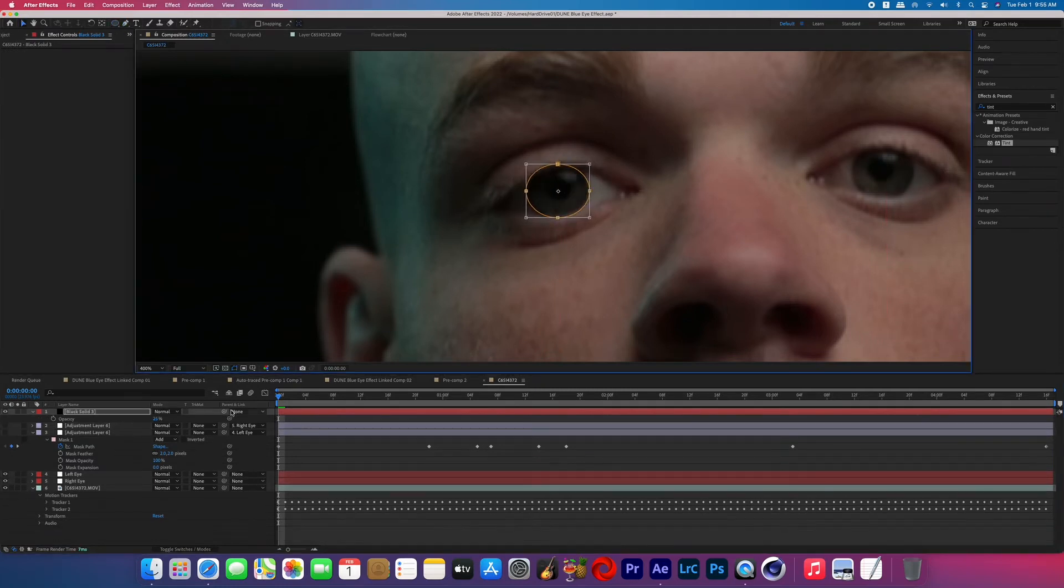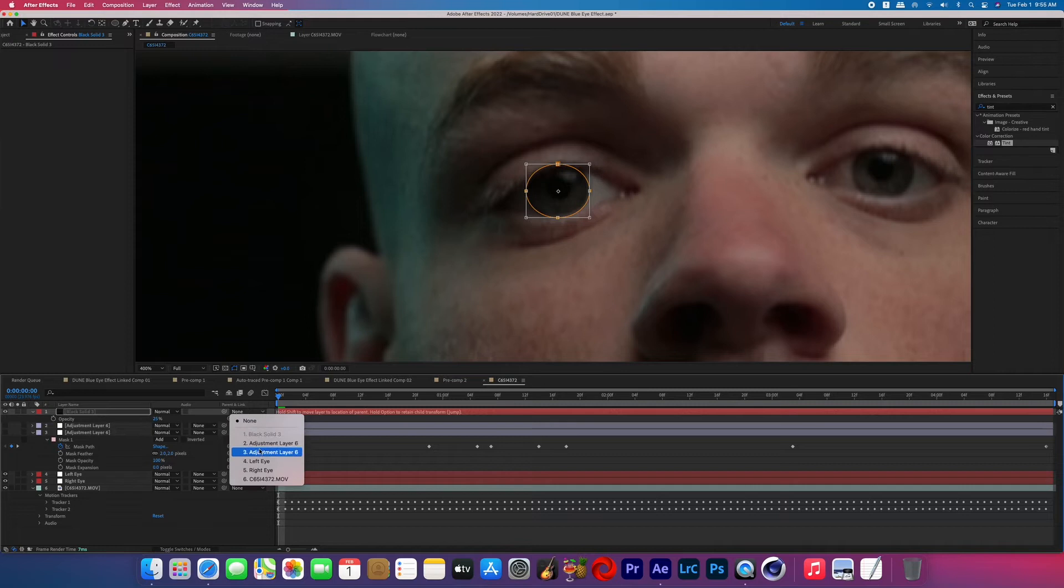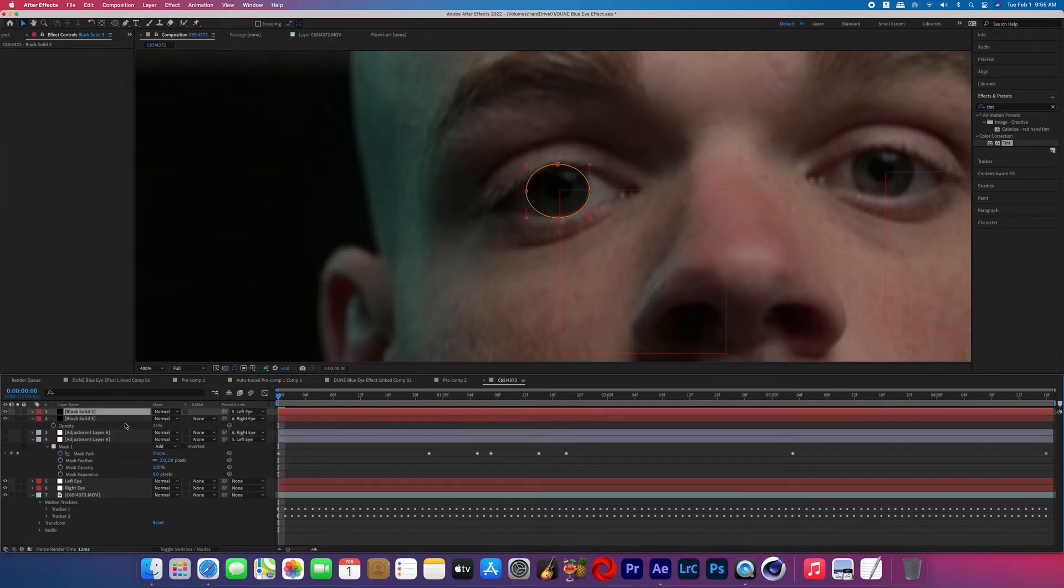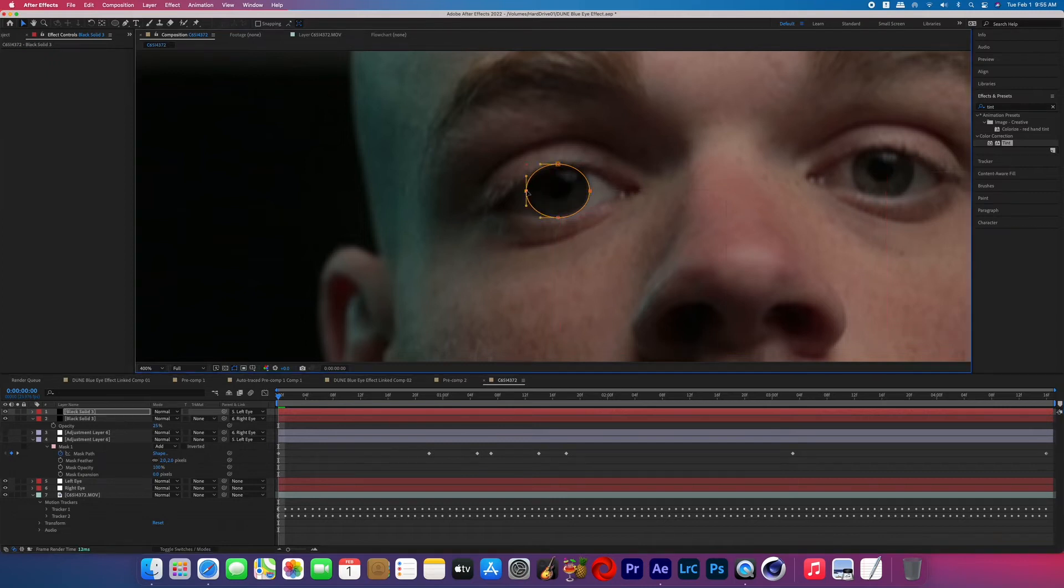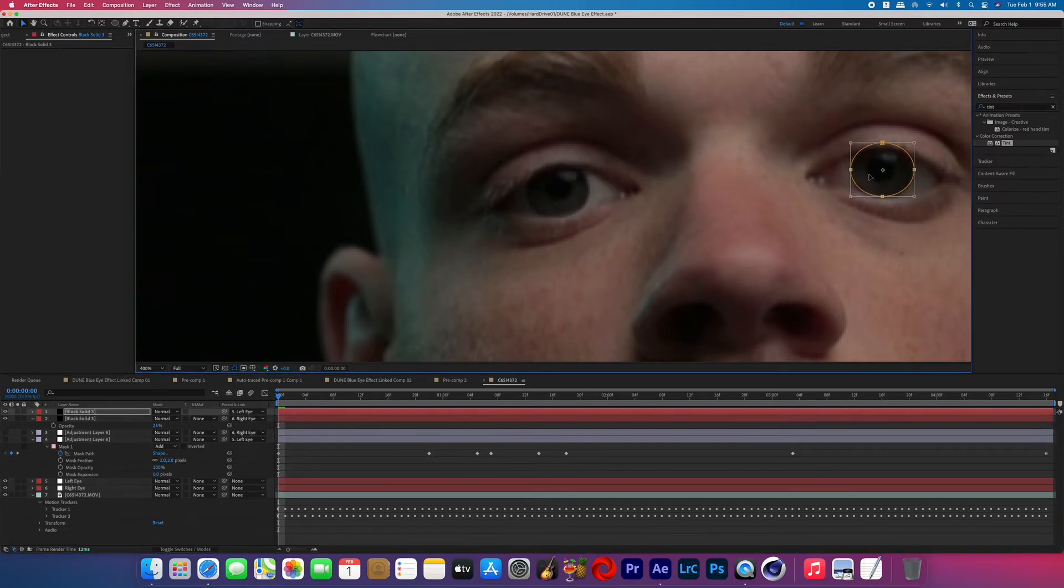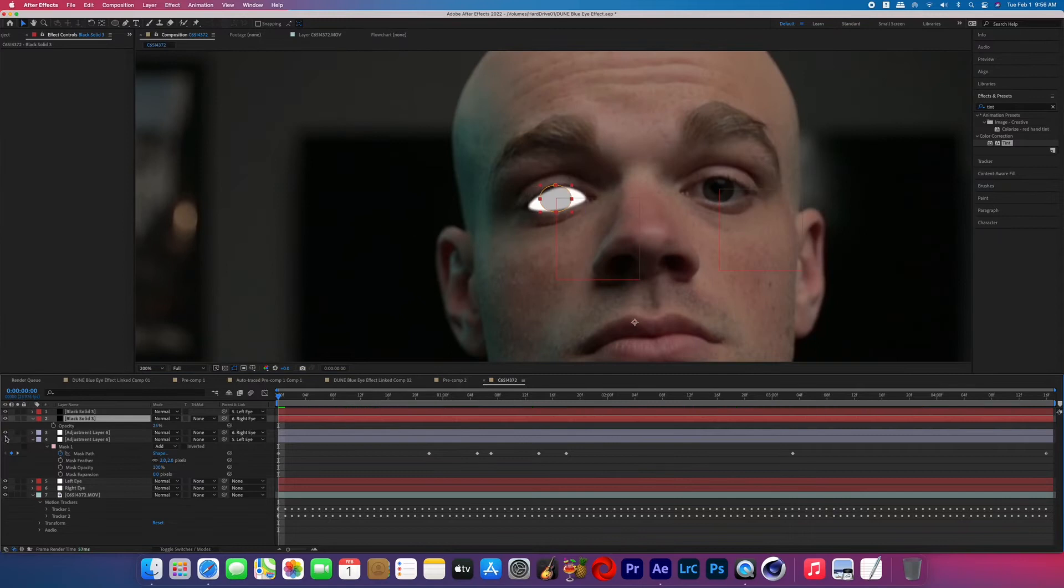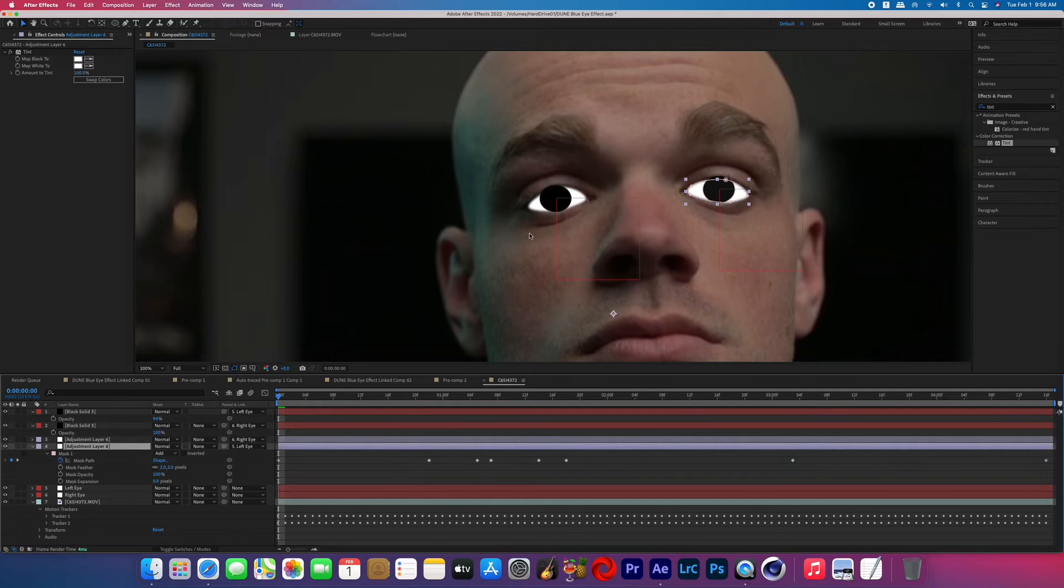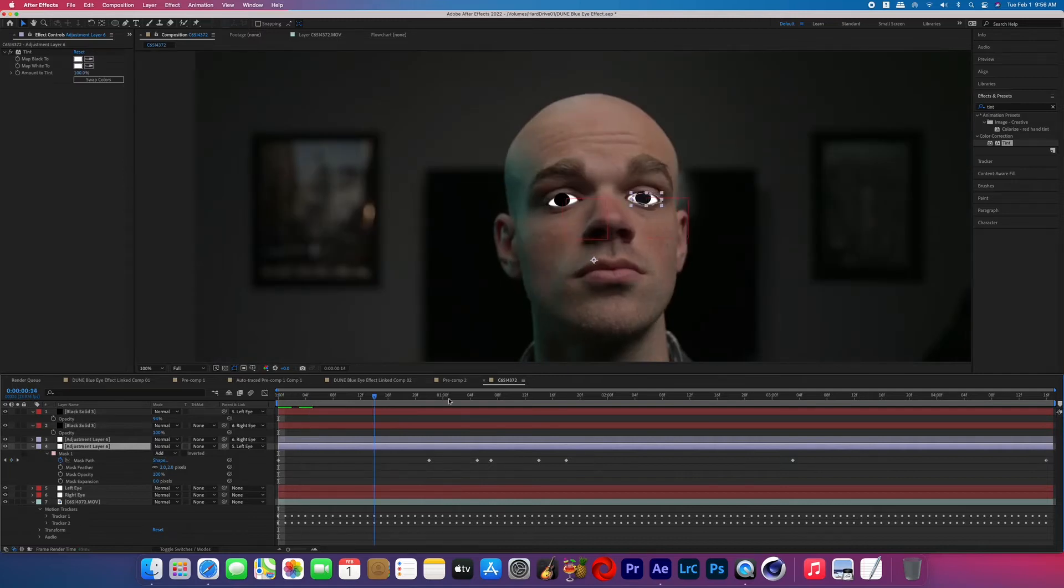Now parent that black solid to the appropriate eye. Duplicate that black solid, change the parent to the other eye, and then reposition that black solid to be covering the other iris. Now raise the opacity back up on the whites of the eyes and the black solids and play through it just to make sure that it does in fact look good.